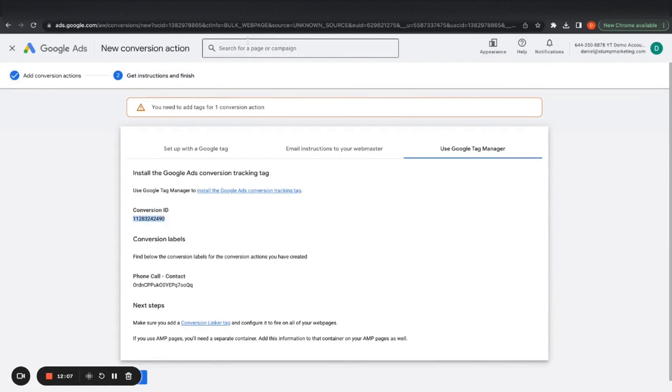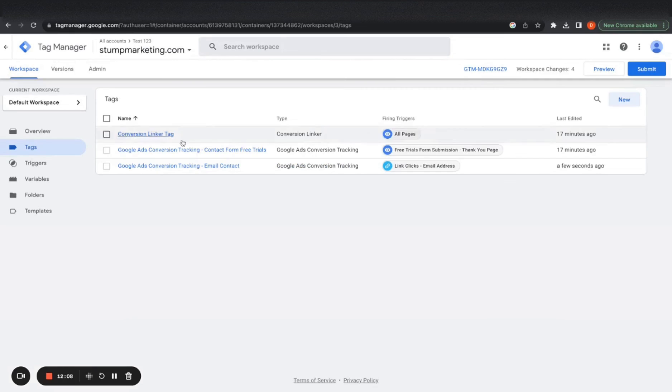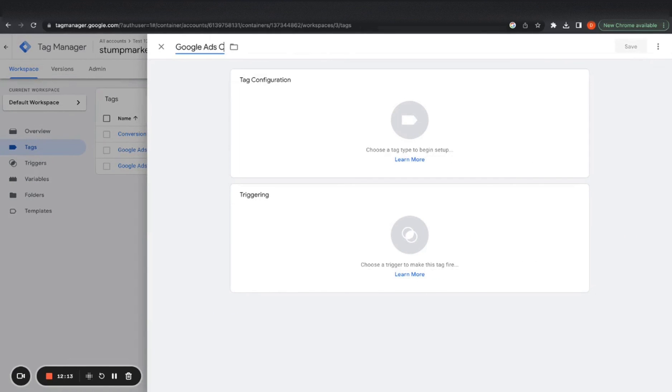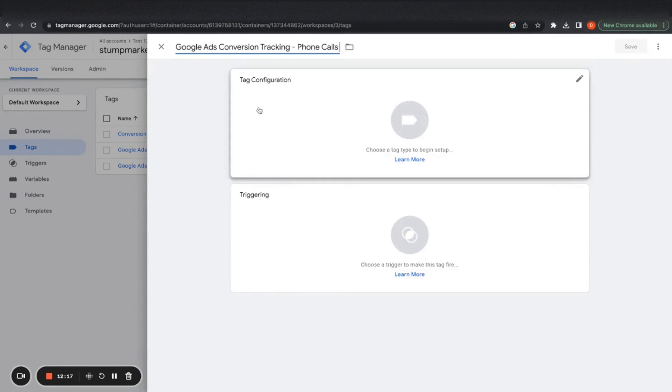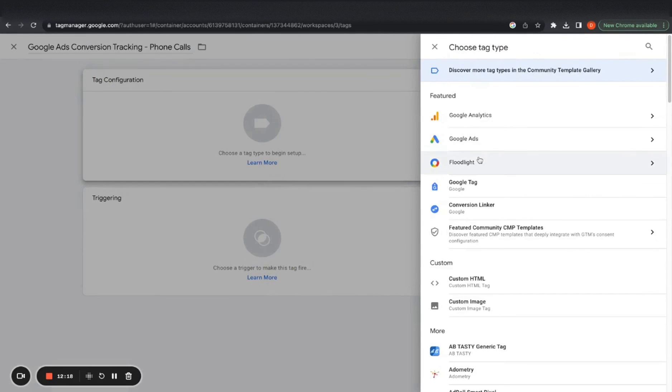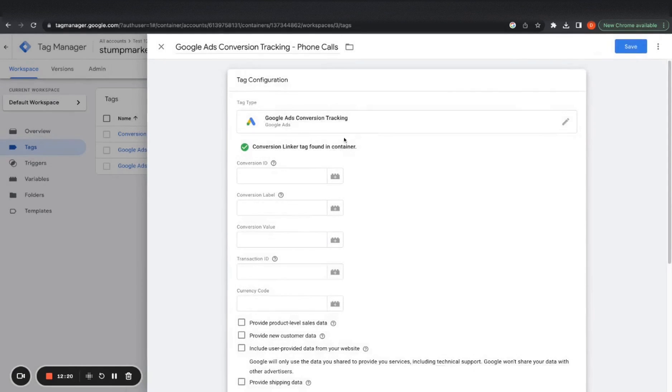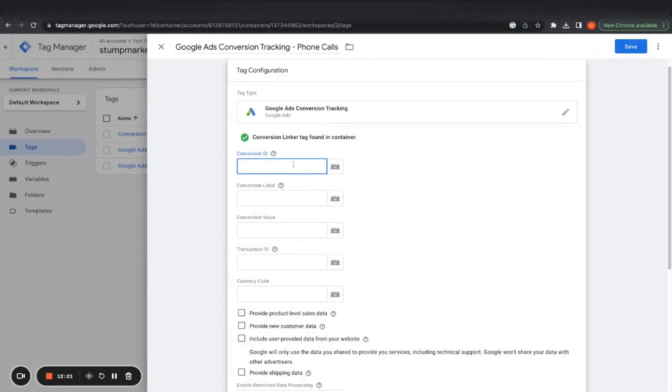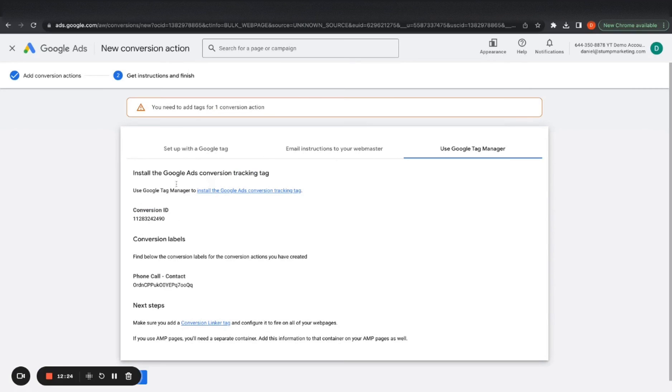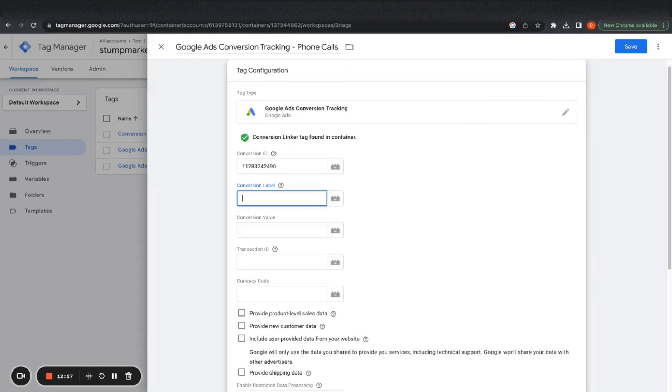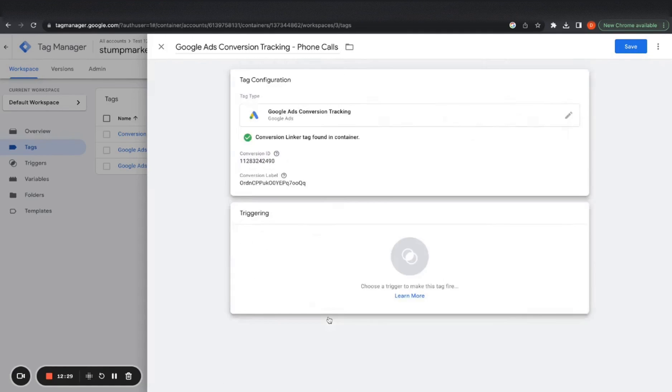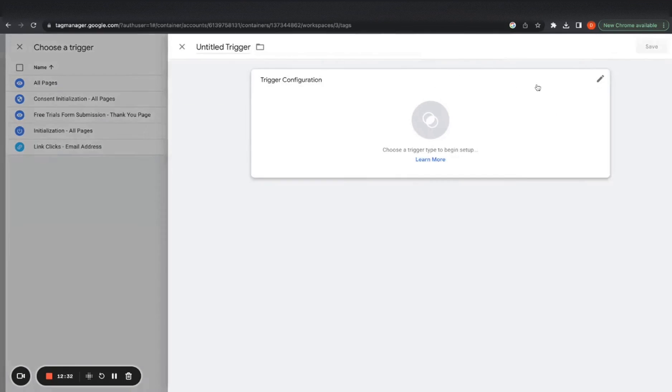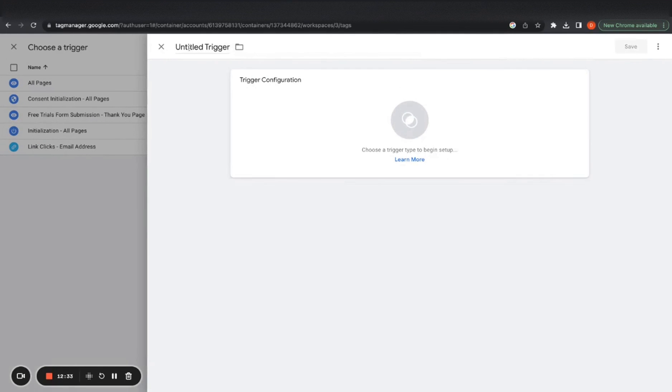Use Google tag manager. So again, the same process. So we'd go conversion ID. After we press your tag, Google ads. Google ads, conversion tracking. ID goes right here. That's the conversion label.